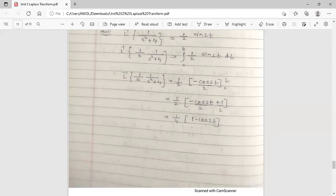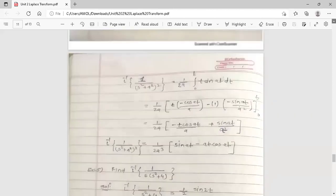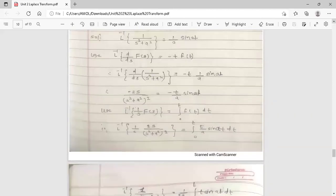These are the examples based on inverse Laplace transform. This concludes the topic of inverse Laplace transform. Thank you.